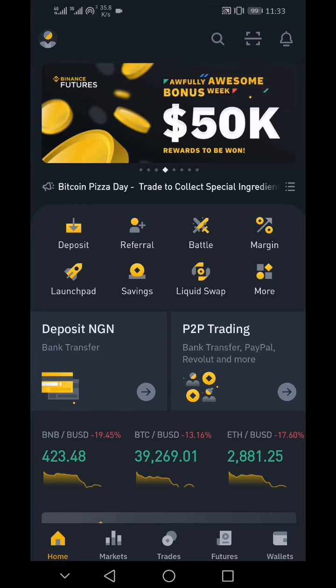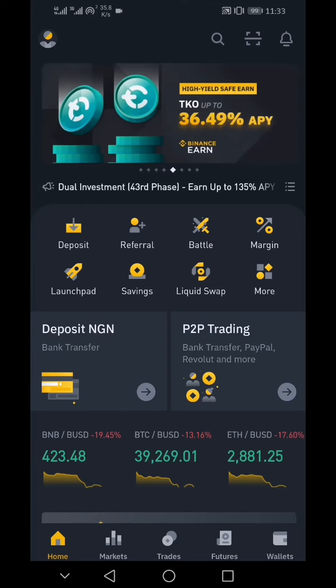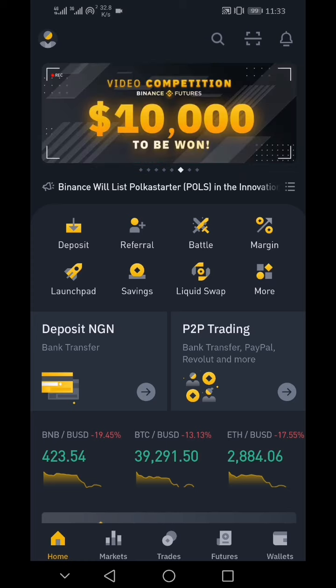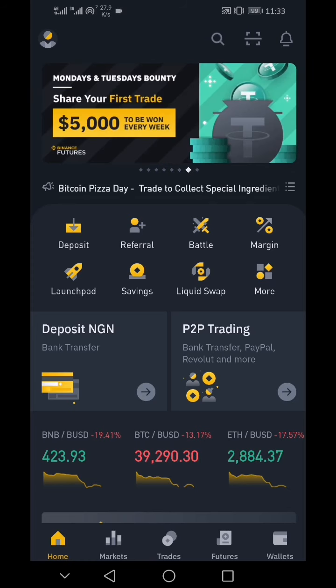Welcome guys! In this video, I'm going to show you how to convert USDT to BNB on Binance.